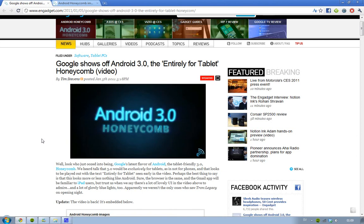Google has finally showed off the new Android version called Honeycomb — the version number is 3.0 — and this is the latest one.